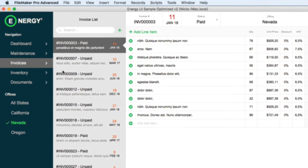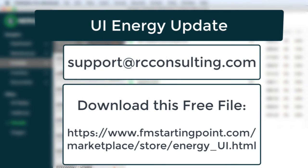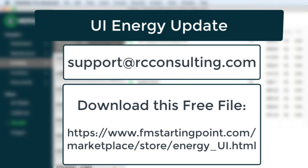So if you have any questions, of course, you can contact us at support@rcconsulting.com. And if you have a specific question about this file or a specific question about the technique we are using in this file, please let us know.